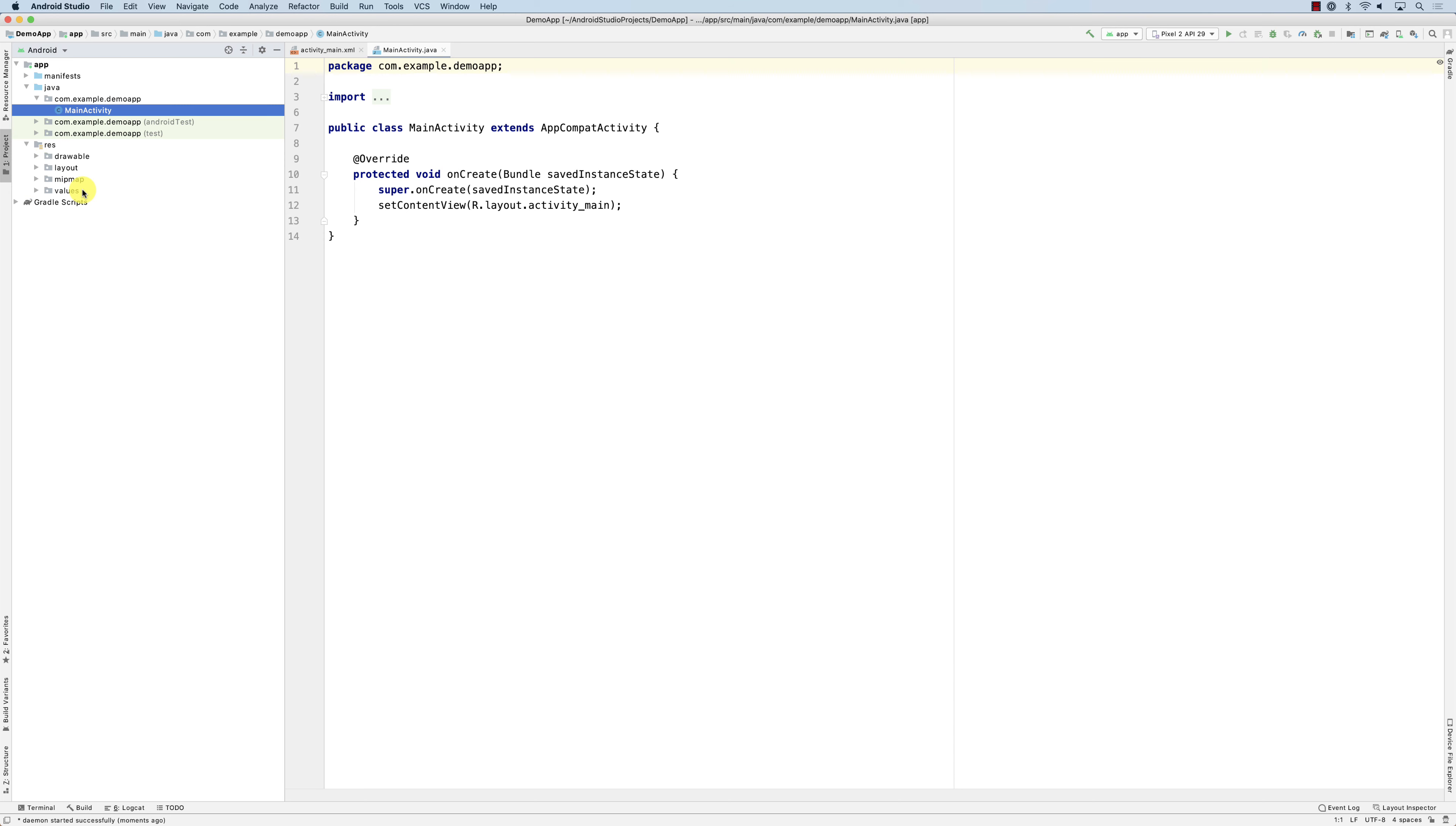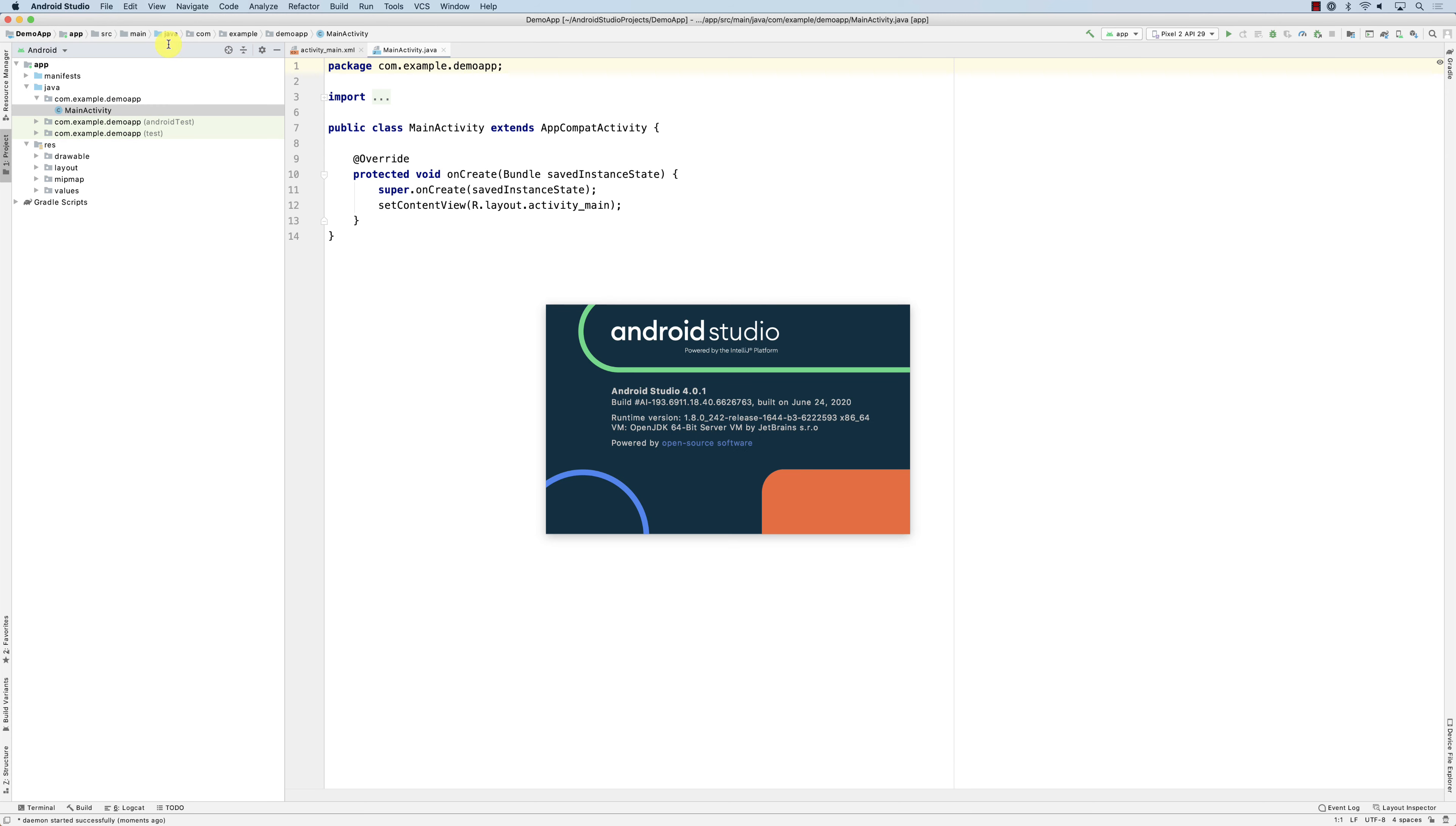This is how I set up my Android development environment. Also look at what version of Android Studio I'm using. This is my Android Studio, it's 4.0.1, it's the recent version right now. Please install the recent version because all the videos that I'm going to tape are going to use this version.